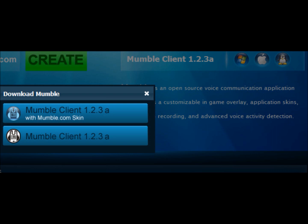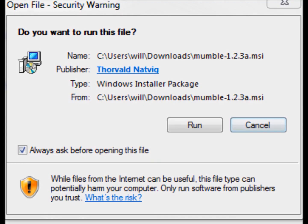Now, some of the first screens may look different depending on which browser you're using. So if they do look a little different, it's because you're on a different browser. I'm using Google Chrome to do this. Now, here you'll click on the Run. Some browsers may have Run and Save. You'll click on Run, though.